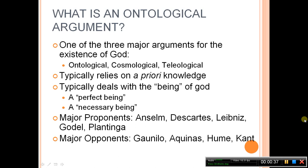Major proponents of the ontological argument include Anselm, Descartes, Leibniz, Gödel, and Plantinga, while some major opponents include Gaunilo, Aquinas, Hume, and Kant.